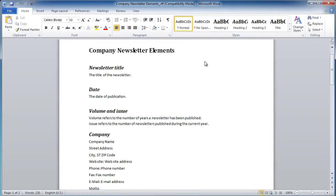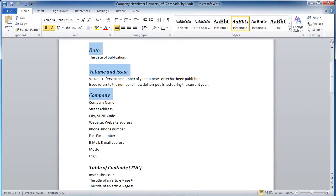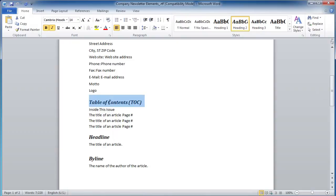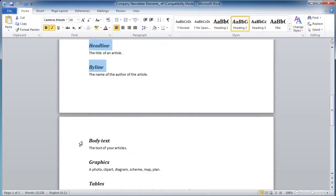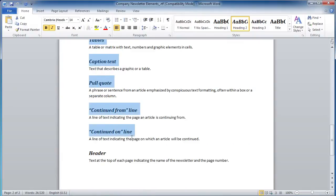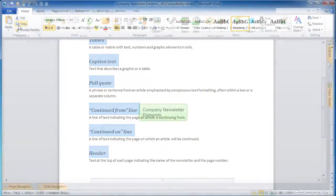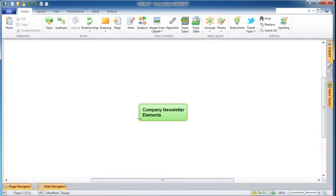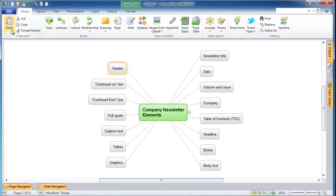Switch back to the Word document. Select all headlines of the sections in the document by clicking your mouse and holding down the Ctrl key. Copy the selection to the clipboard. Switch back to the mind map and paste the copied headlines by clicking the paste icon in the menu or using the shortcut Ctrl+V.